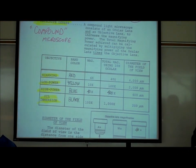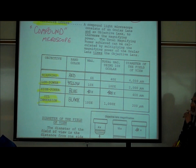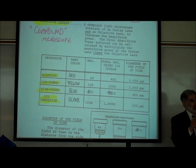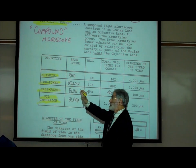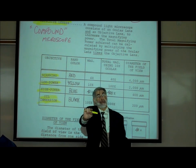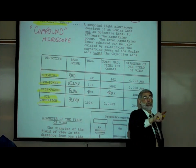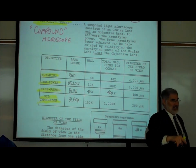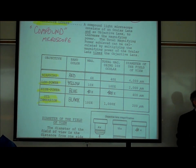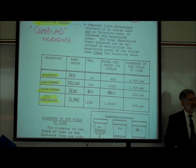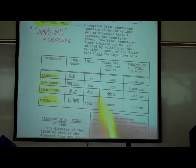We'd like you to know the magnifying power of each. The scanning lens is the shortest objective lens; it has the number 4 on it and magnifies four times.